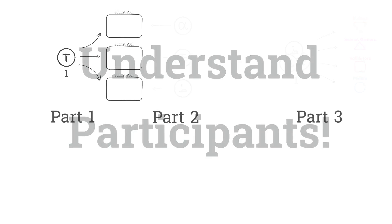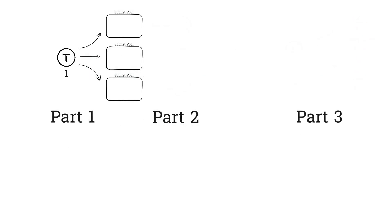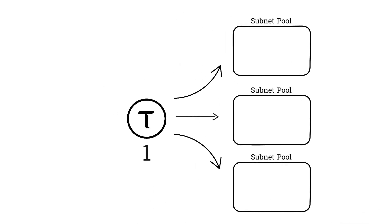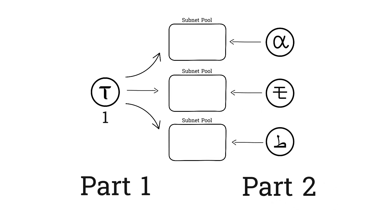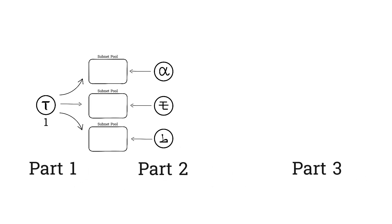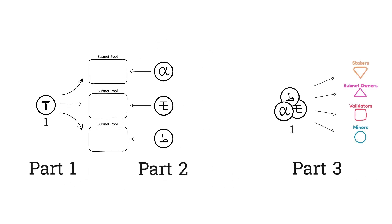We're going to split emissions into three parts. Part one, every block, one tau is divided amongst the subnet pools. Part two, every block, a variable amount of alpha is injected into the subnet pools. And lastly, part three, every block, one alpha per subnet is distributed to the subnet participants.